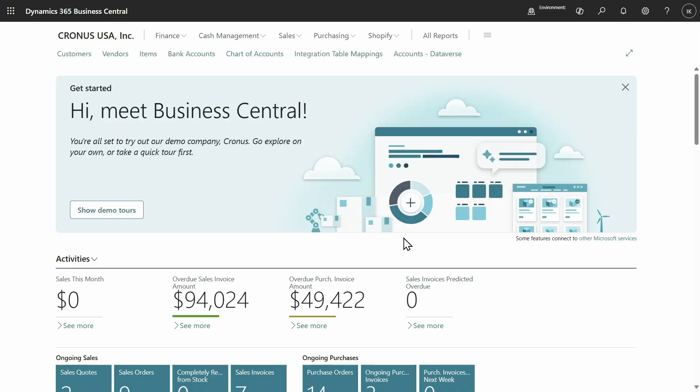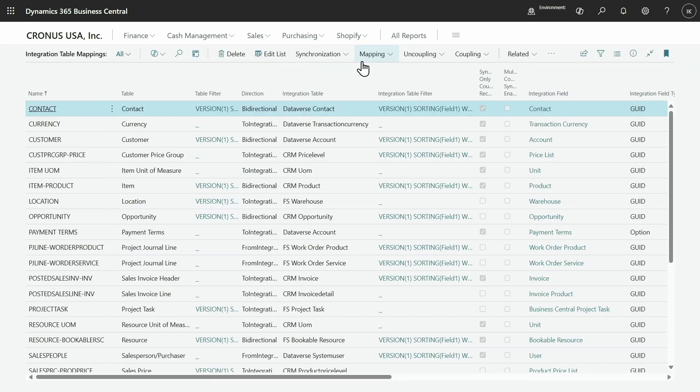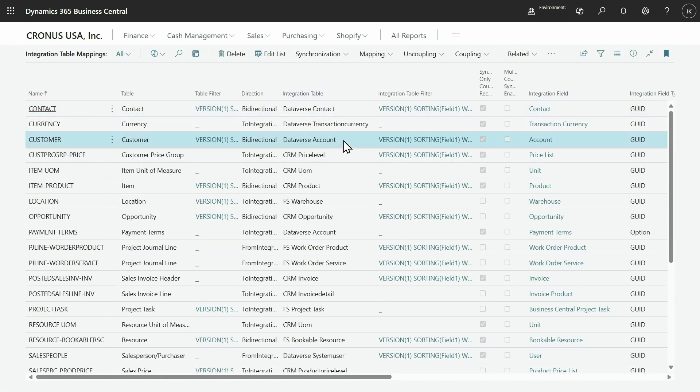Let's go ahead and see what auto-apply templates in integration with Dataverse looks like in action. The place where we apply configuration templates when data is synchronized is in the integration table mappings. Let's open the integration table mappings and see how it looks.